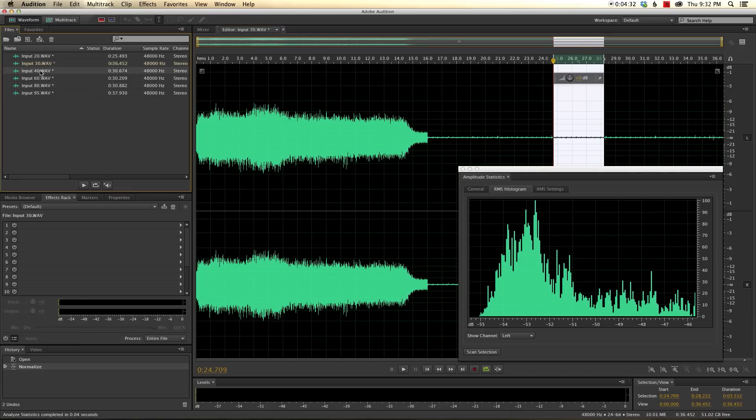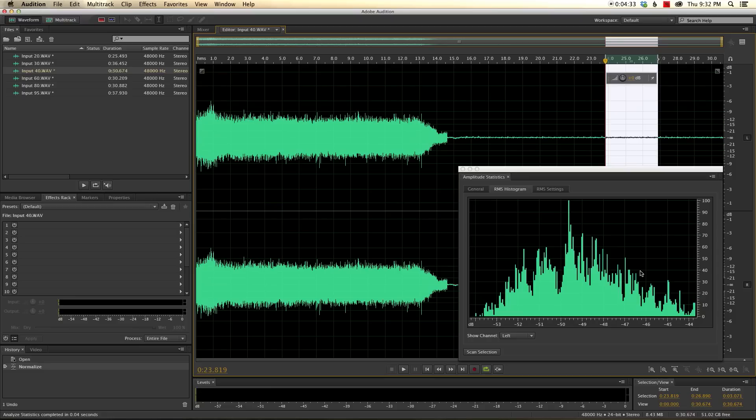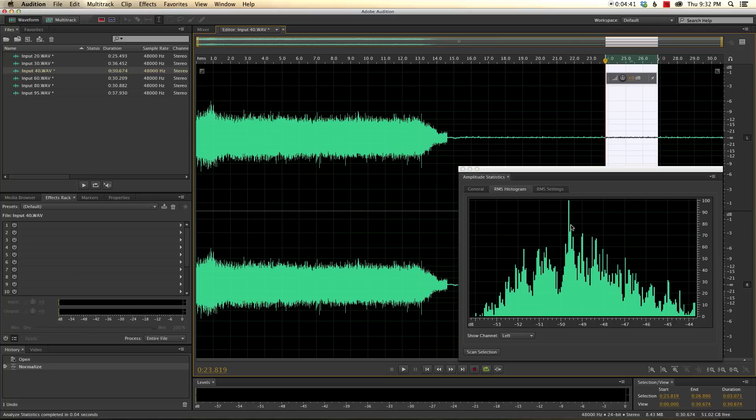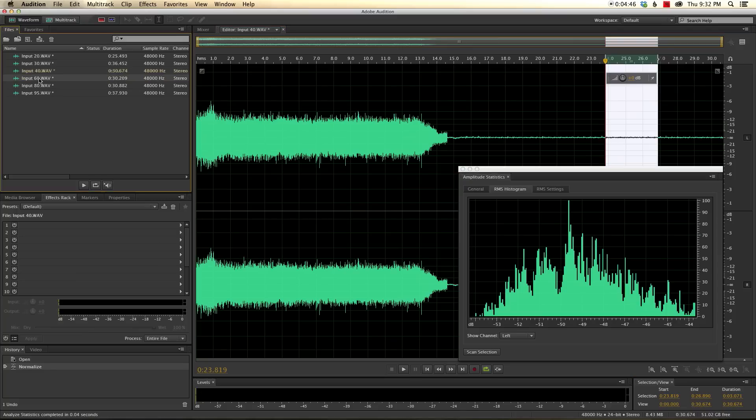Moving on up to input level of 40, the noise floor probably starts at about 43, 43 and a half, and averages probably 49 and a half or so. Pretty good, that's definitely better than the 20 input.